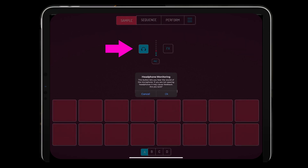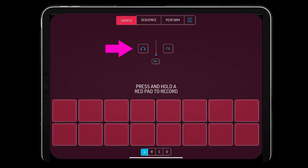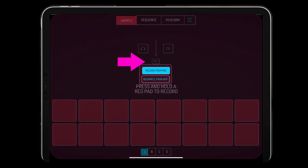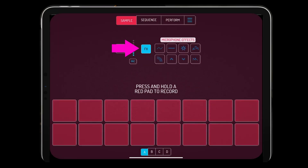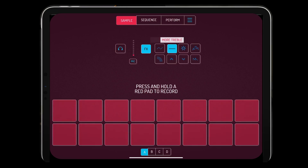It comes in landscape and portrait mode for all the phone users on the go. Here you have your monitoring option and your mic option — you can record from your mic on your iPad or iPhone, or you could resample, and we'll get into that later. When you're using your mic you also have effects — we're going to run through them quickly and go in depth on these effects later too.